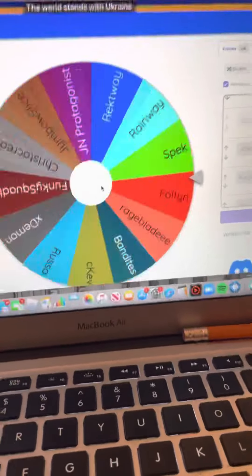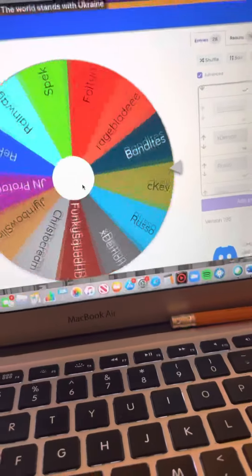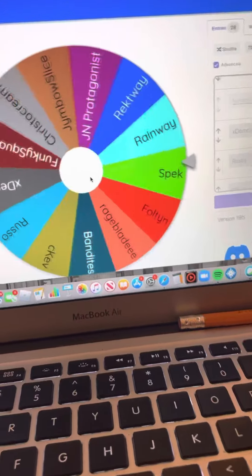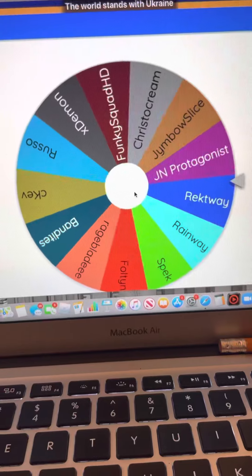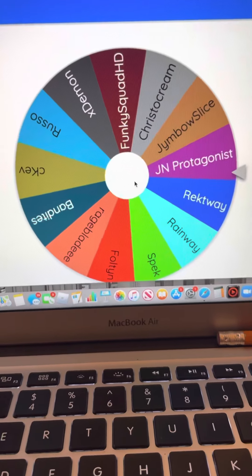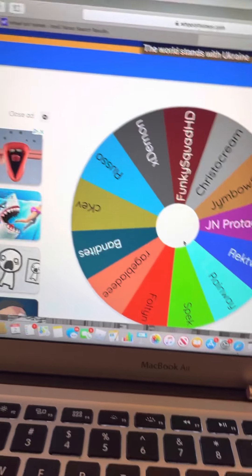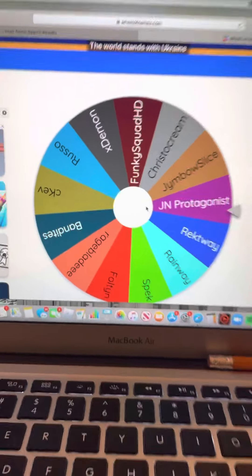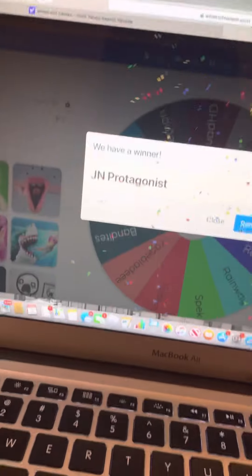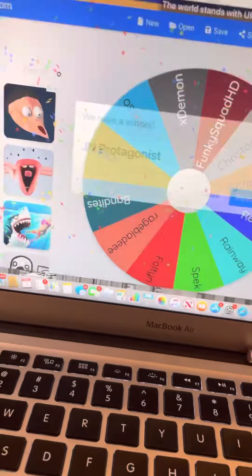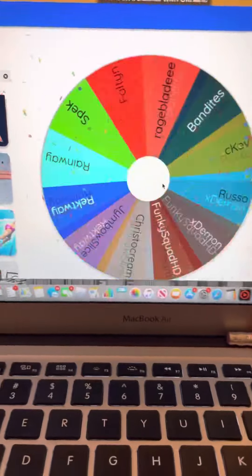I kind of want Rageblade to win, but... Wrecked Ways? No, JN is gone. JN Protagonist. He's a protagonist made out of J's.